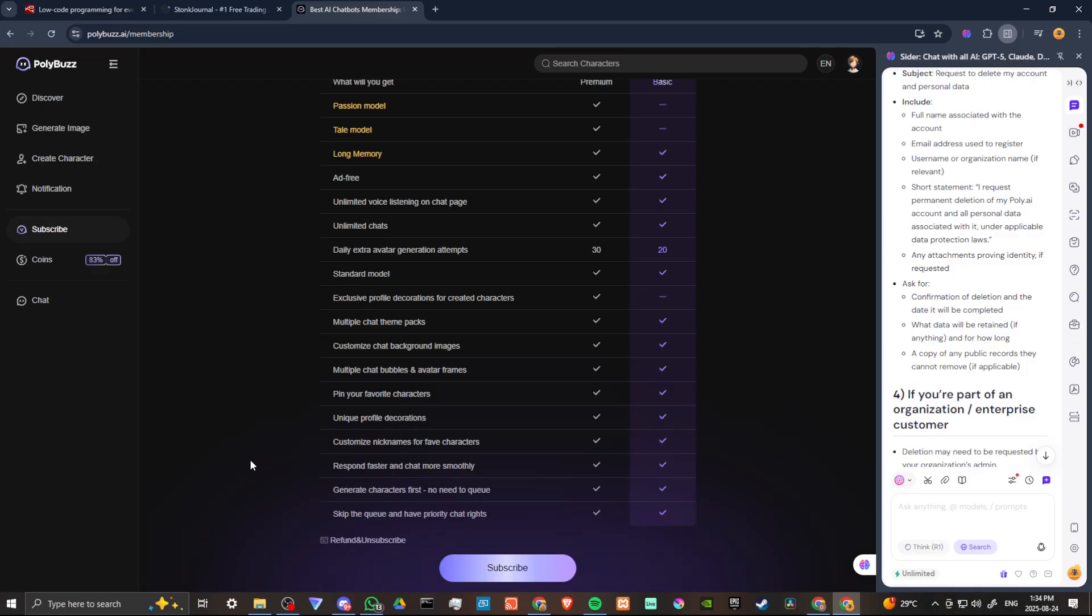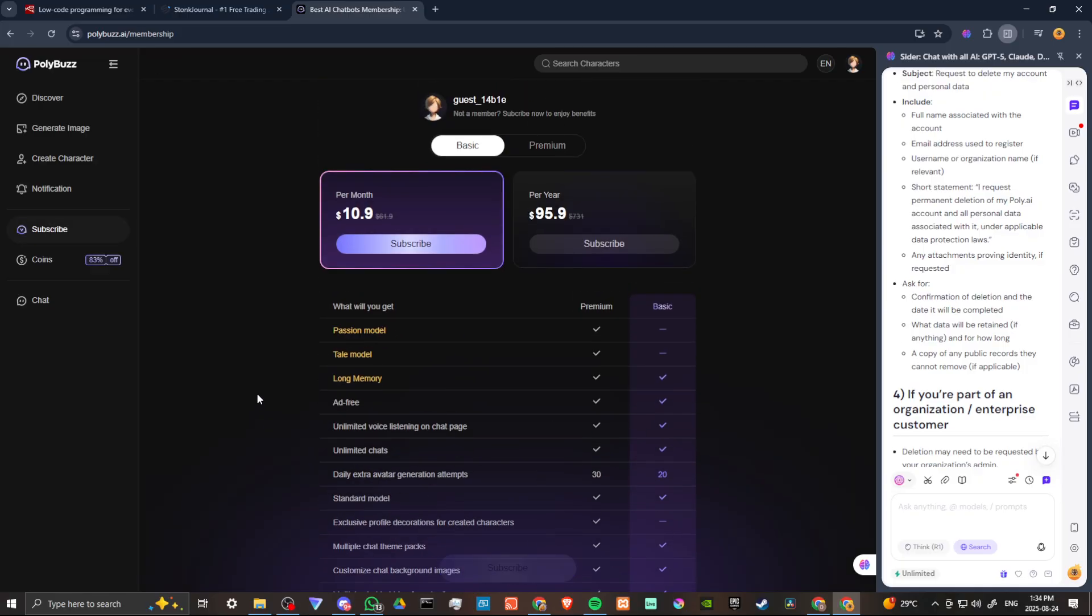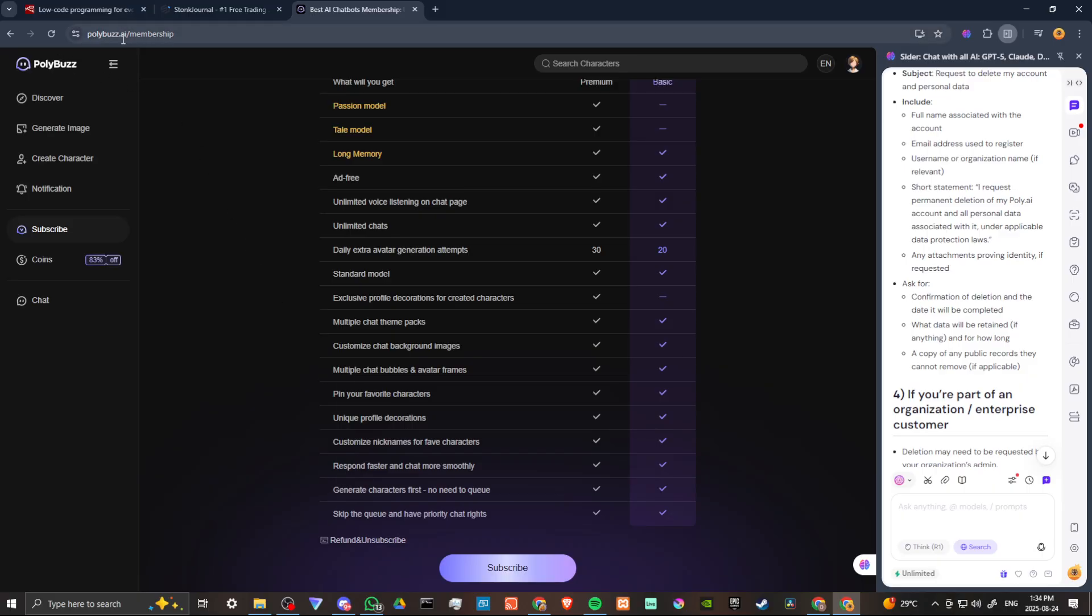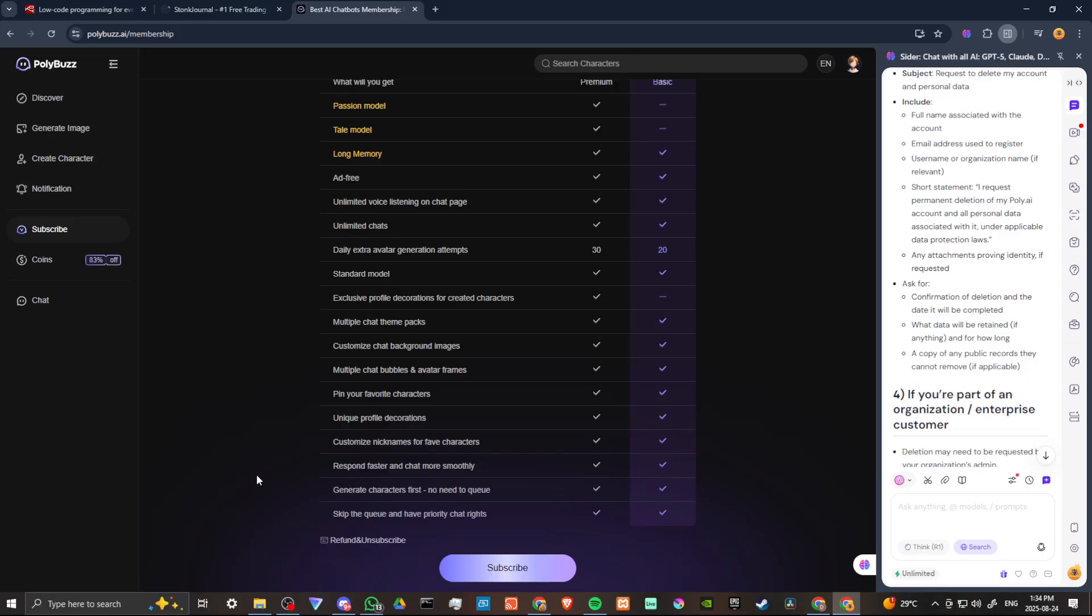So one thing you might want to consider as well is if we go to the Subscribe page, you will see that you have the option to get a refund and unsubscribe. So if that's what you're looking to do, then you can do that on the Poly Buzz AI site. Go into Subscribe and here at the bottom, you can see Refund and Unsubscribe.